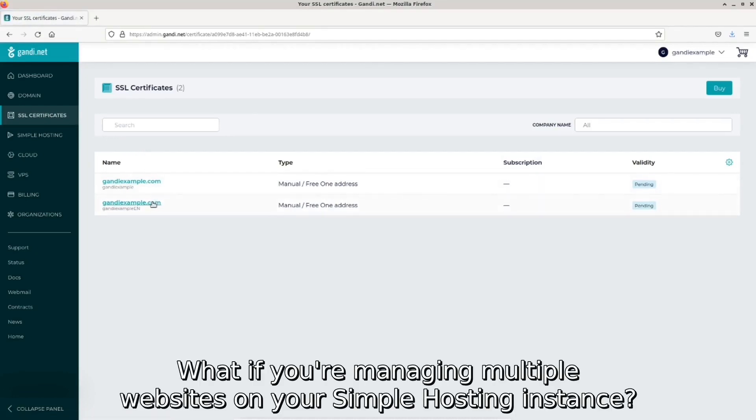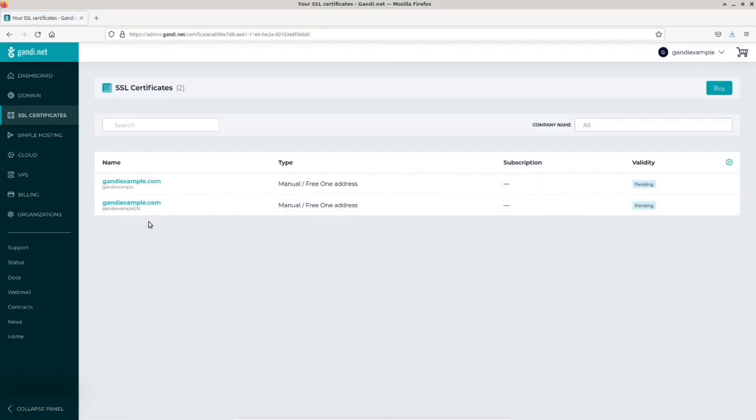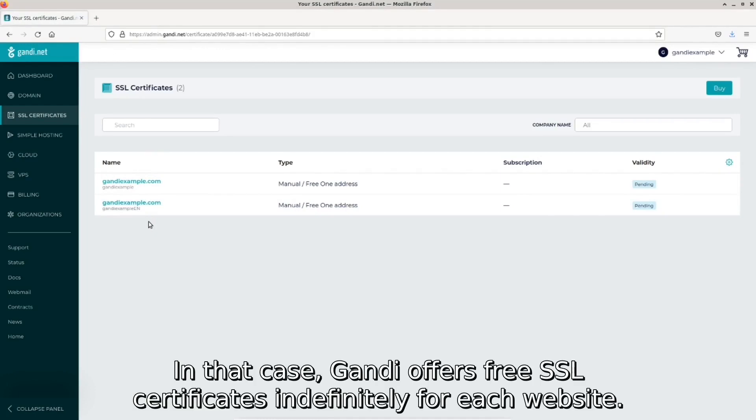What if you're managing multiple websites on your simple hosting instance? In that case, Gandi offers free SSL certificates indefinitely for each website.